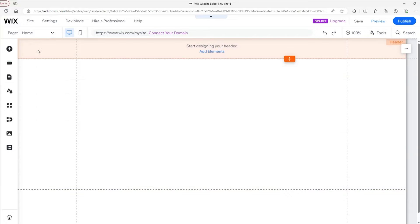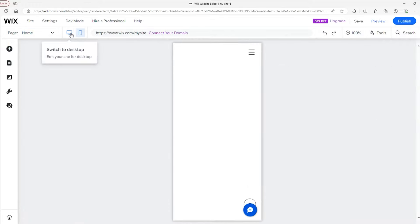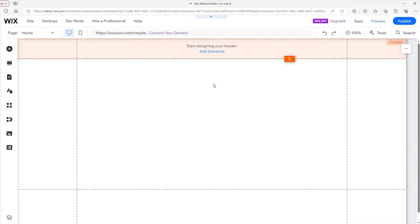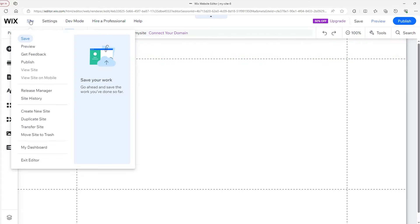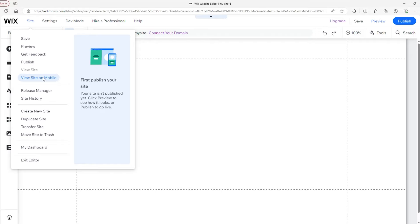Moving back to the top, we have a section where we can easily switch between the pages on our site. To the right of that, you can also switch layouts between desktop and mobile. Wix does a pretty good job of adapting desktop changes to the mobile site. Above this, in 'Site,' you can save, preview, get feedback from Wix on your site, publish, and then view it on desktop, or get a QR code to see what it looks like on your phone.